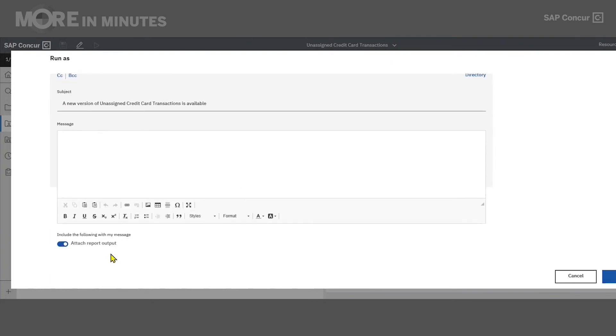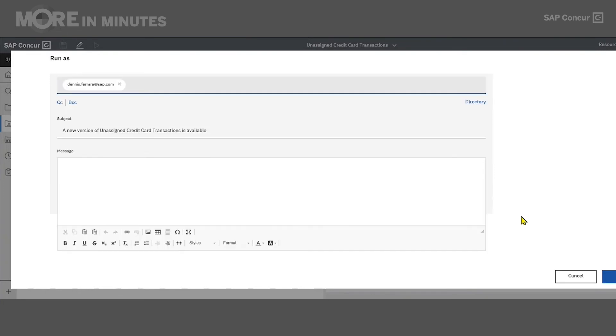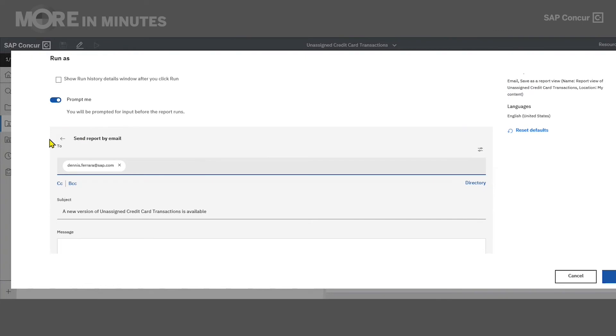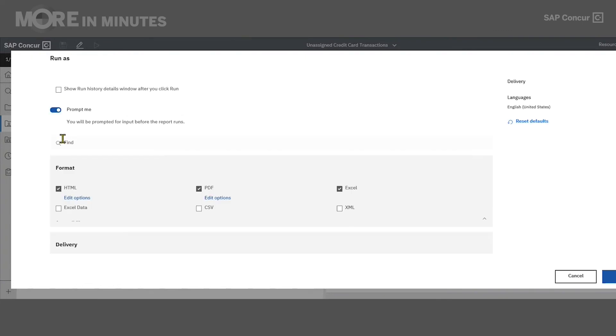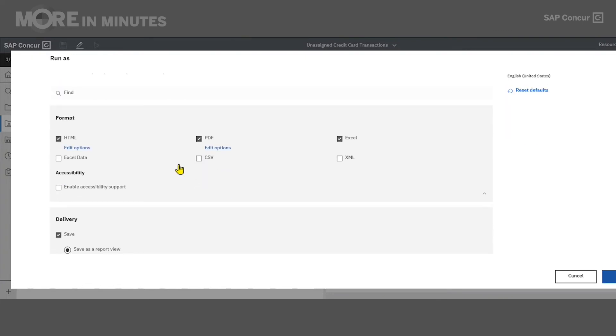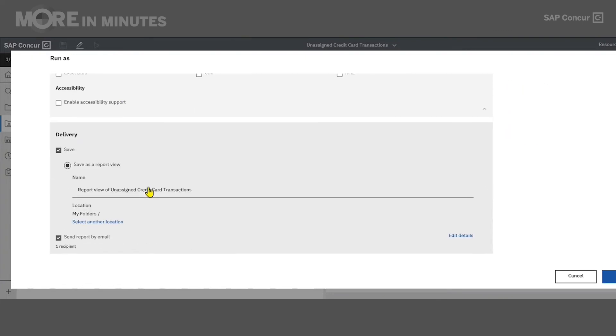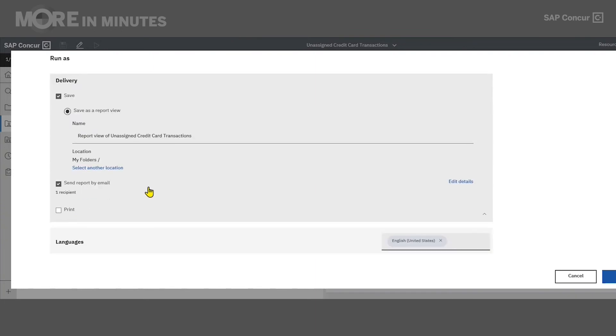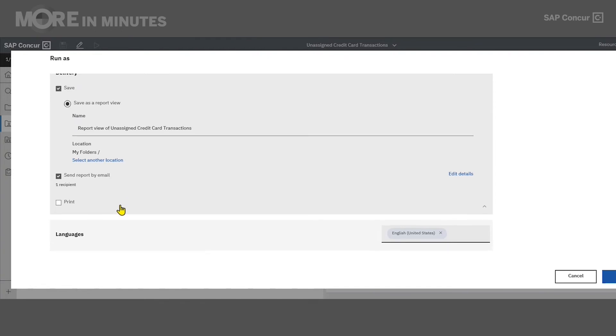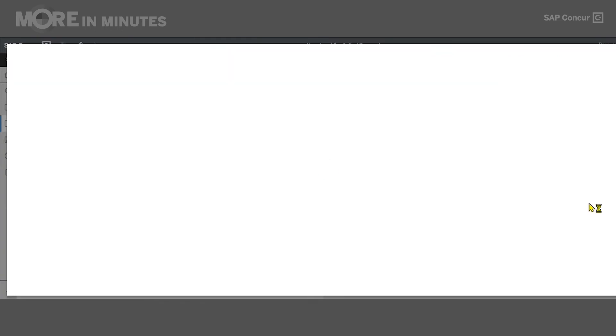We'll see down here at the bottom that we have the Attach Report Output option, which is checked by default. So when this report is ran, the email will be sent out, and the report will be in an attachment for that recipient. Now we can click on the back arrow next to send report by email, and that will save my recipient information. We can confirm that we're looking right here. And then we'll go all the way down to the bottom right and hit Run.